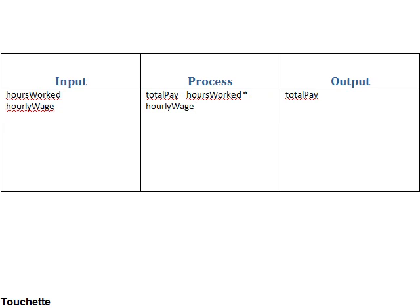Now we're ready to begin coming up with the logic for our algorithm, we'll go over to Visual Logic for that.